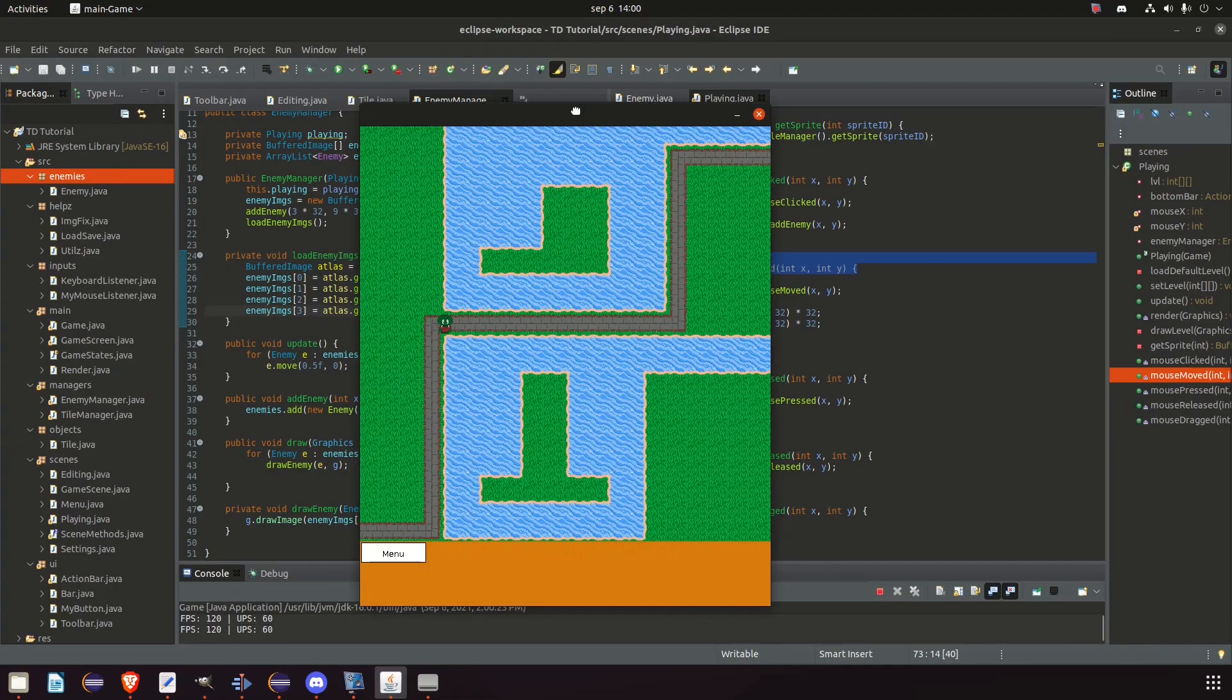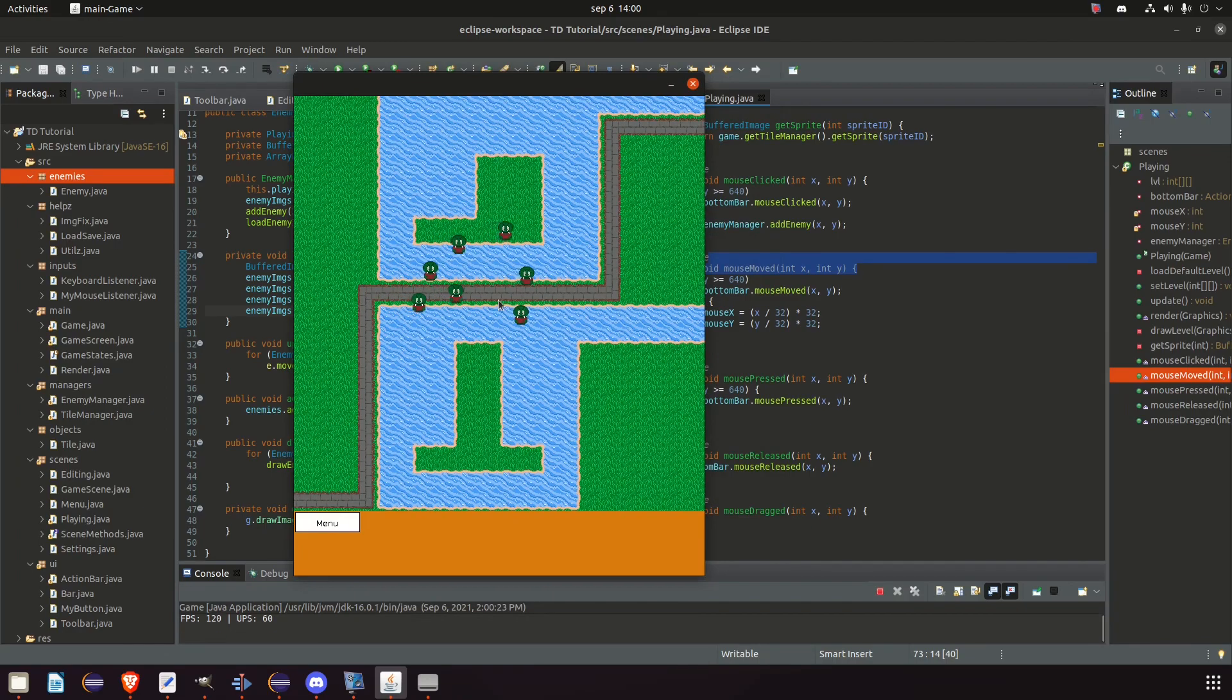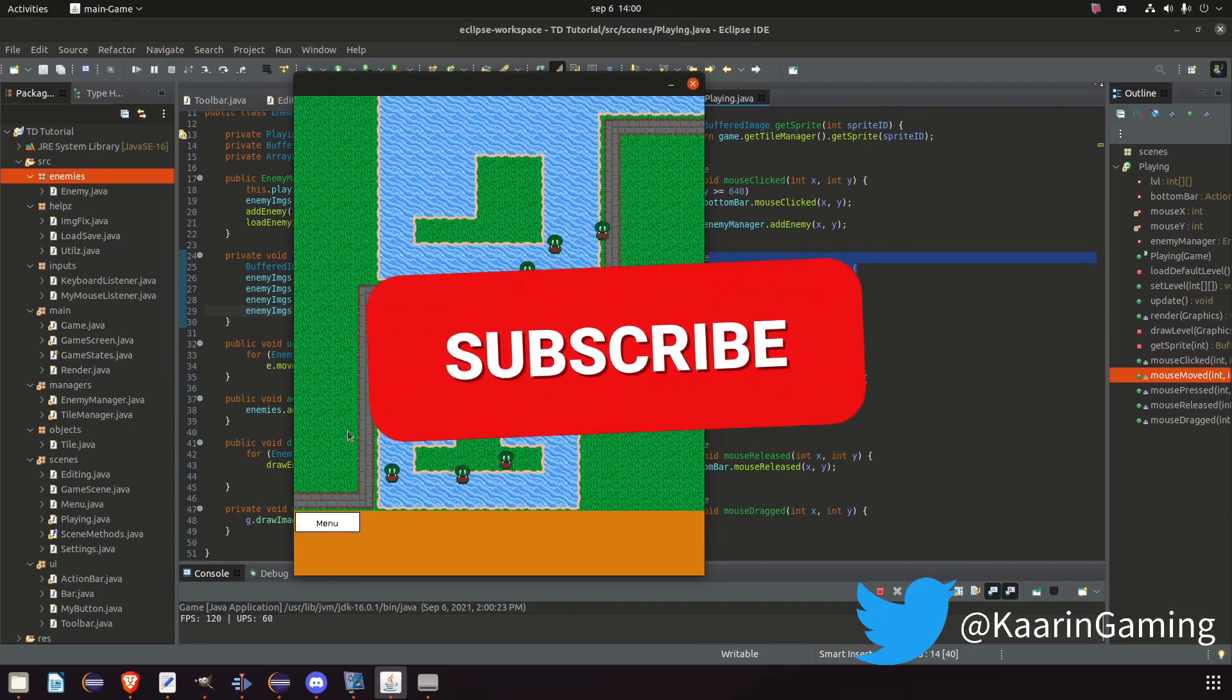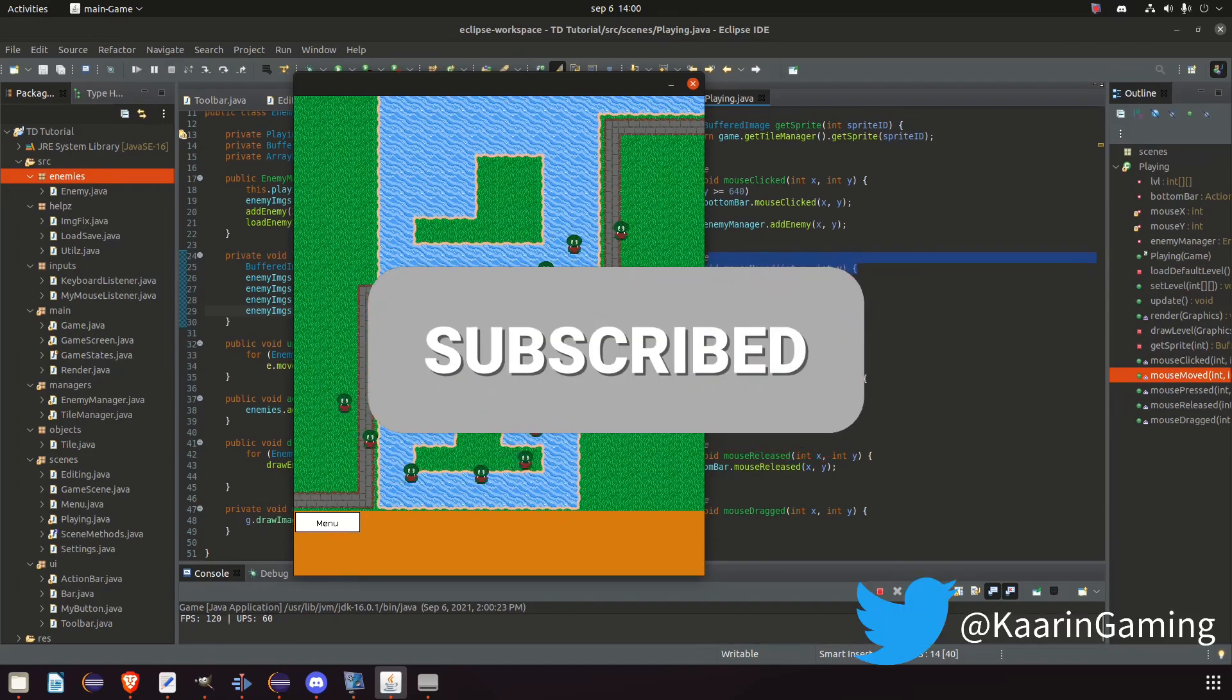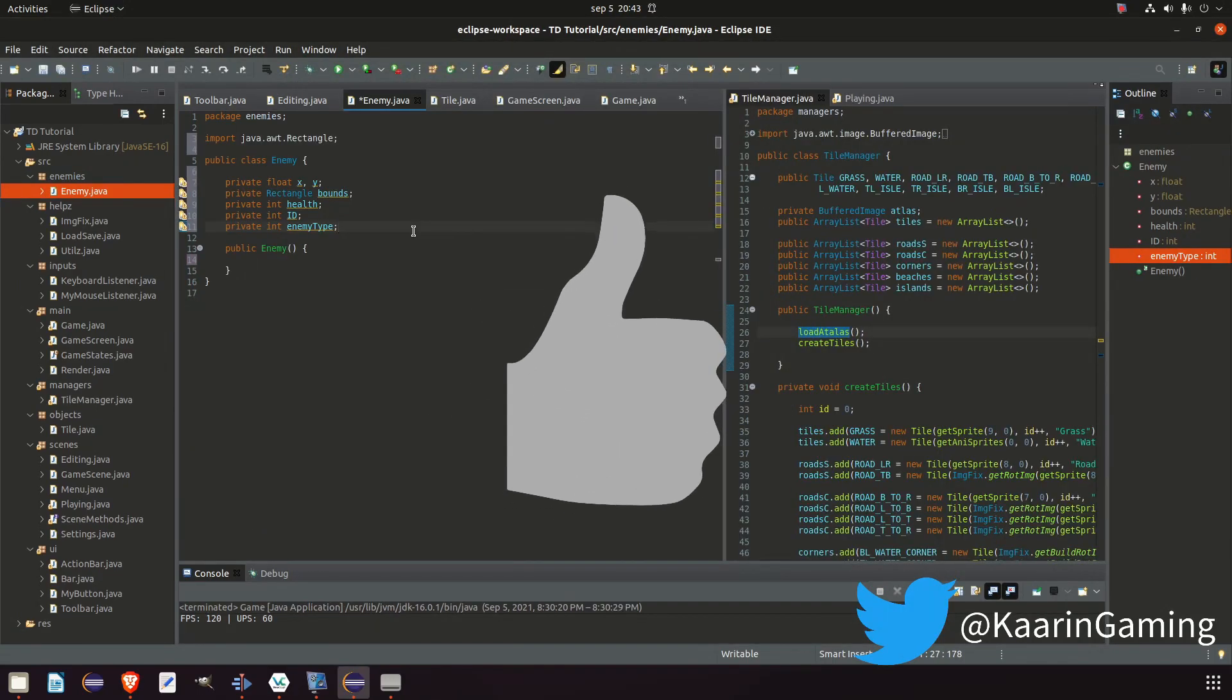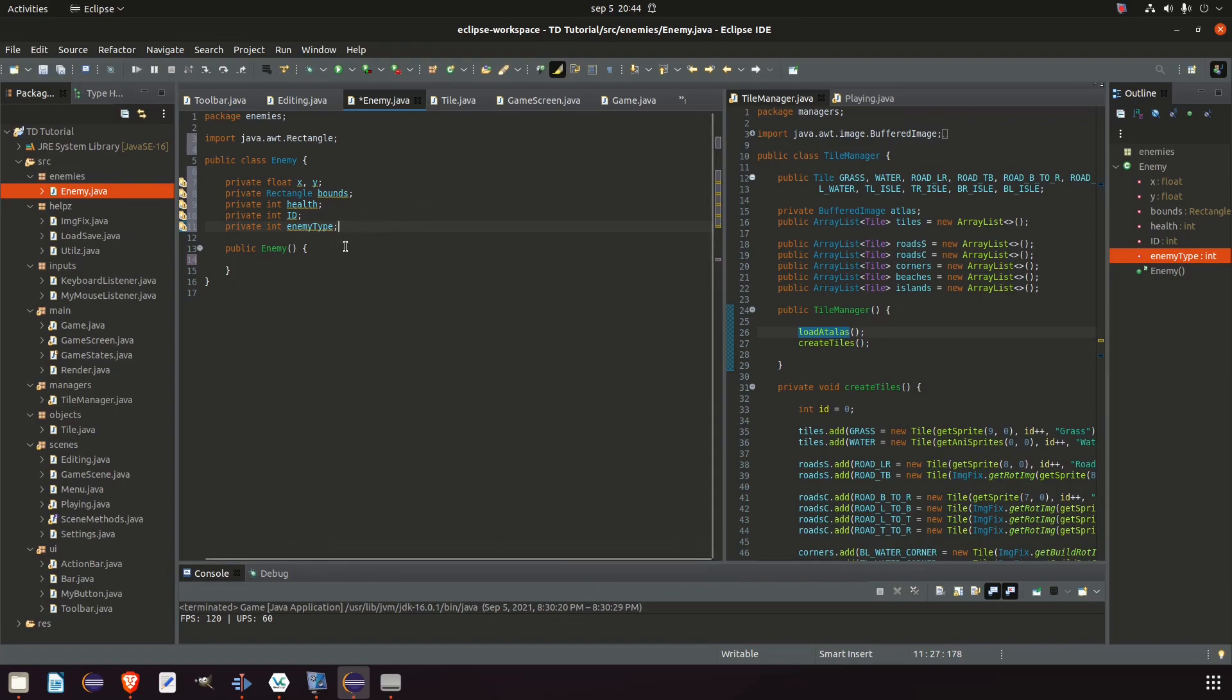All right everybody, that's all for this episode. In the next one we will do more work with our enemy class and we will add some pathfinding for our enemy. So make sure you're subscribed to the channel so you don't miss that episode. And if you like this video why not hit the like button. Thanks for watching everybody, take care and I hope to see you in the next video as well. Bye.